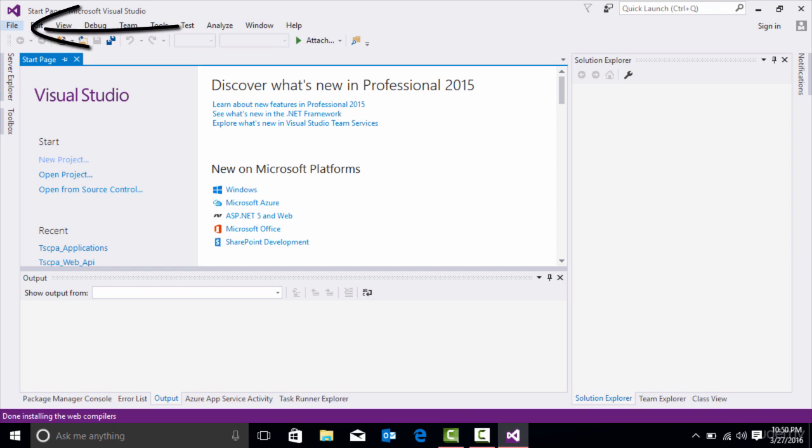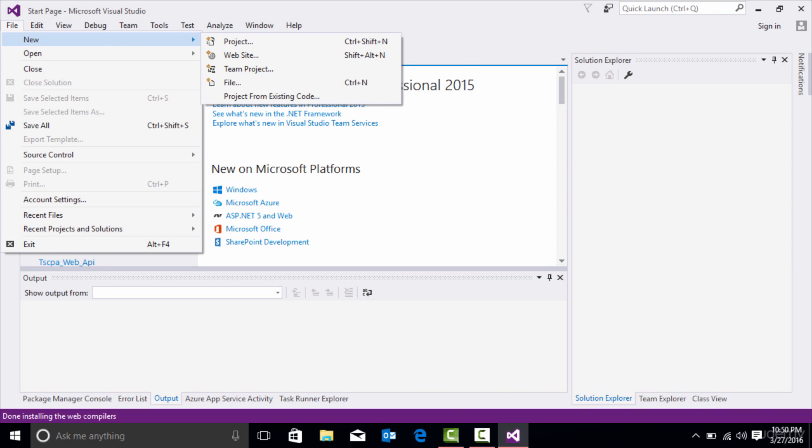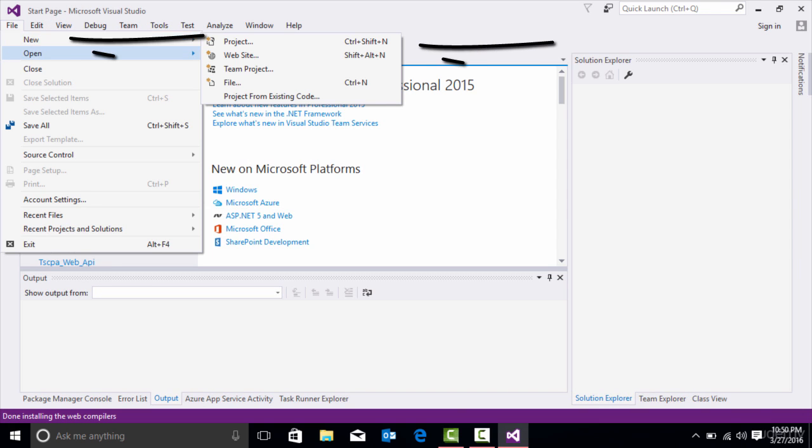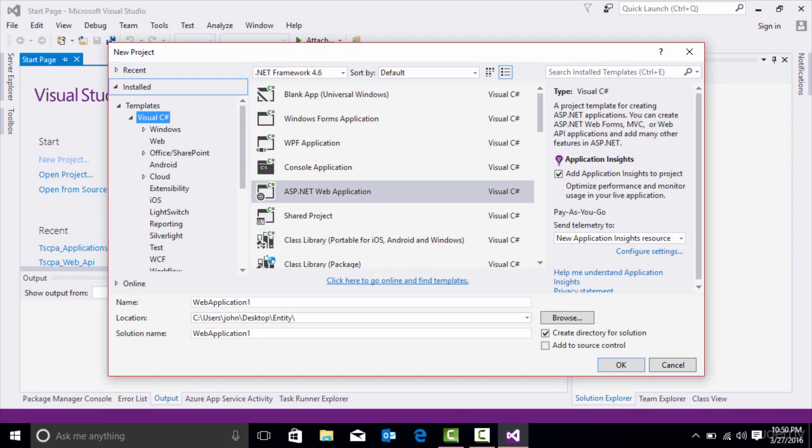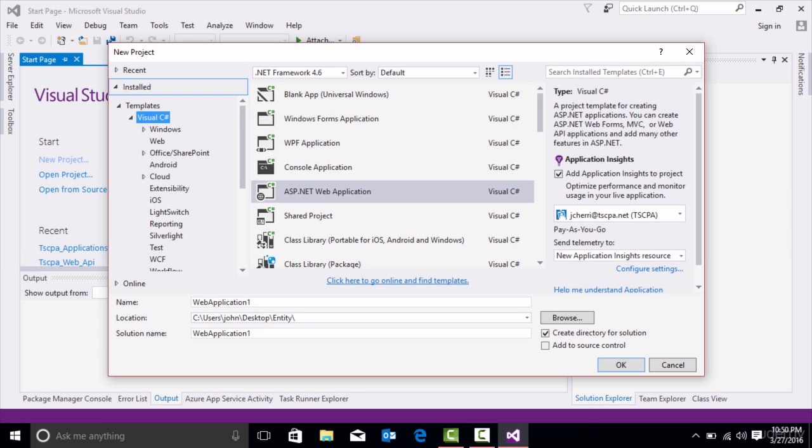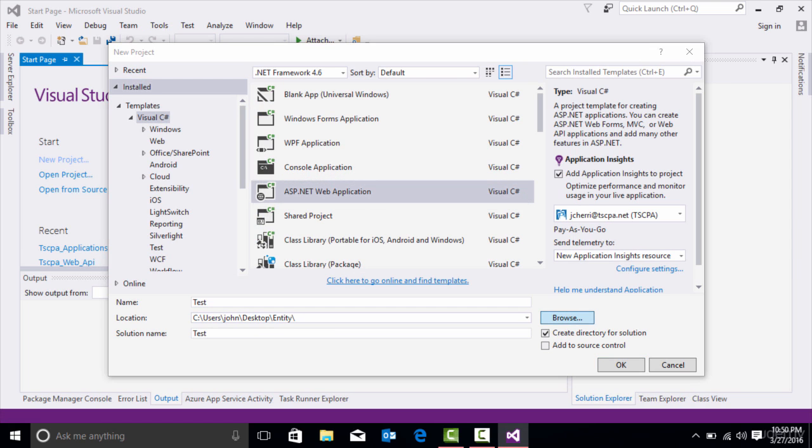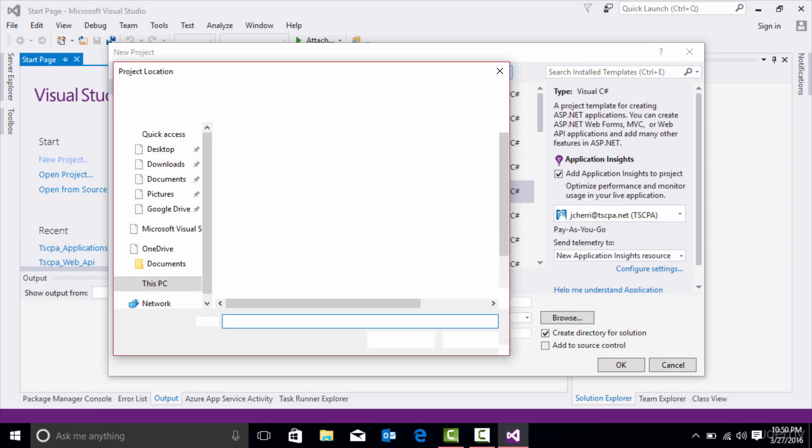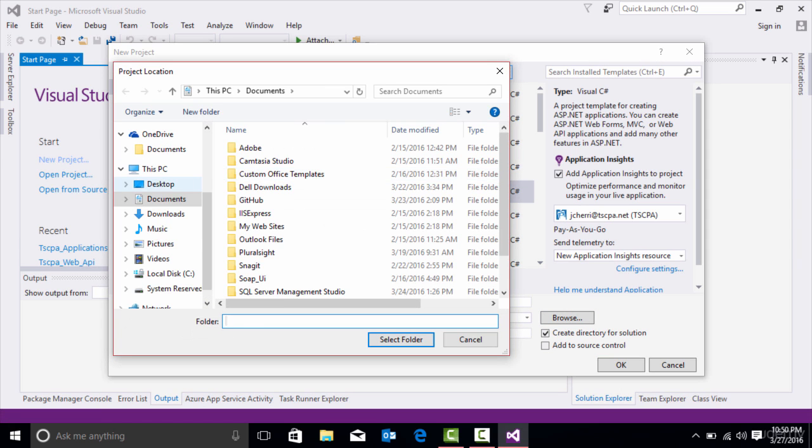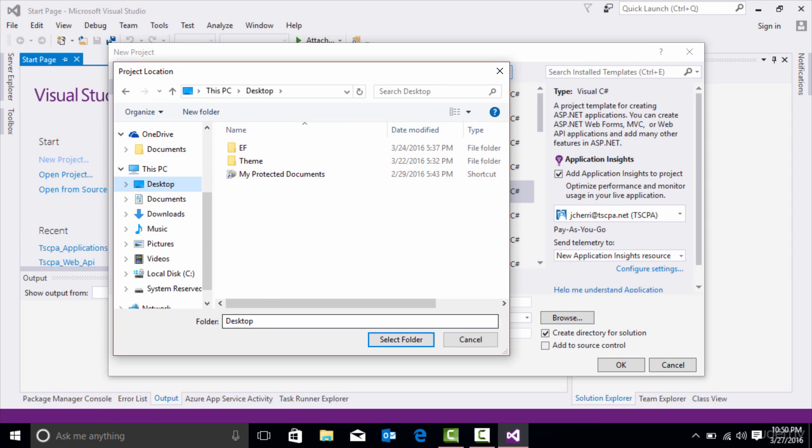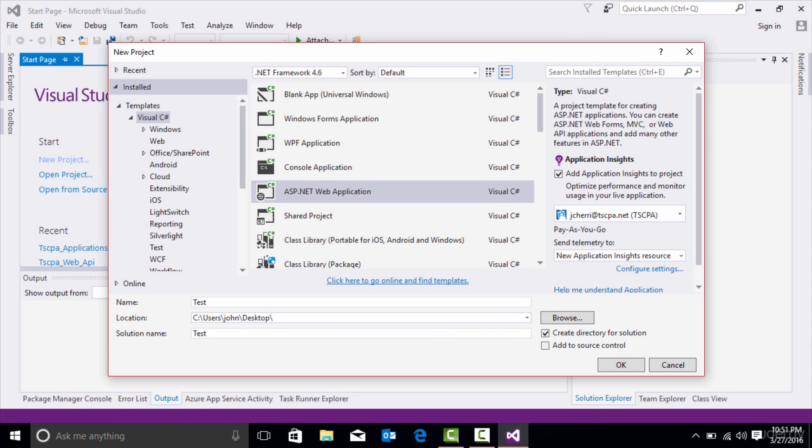I'm going to click File, New, Project. When I do that, I'm going to go to ASP.NET Web Application. I can name it whatever I want, so let's just put Test, and then let's browse a different area. Let's just put it on my desktop. Select the folder, and it's going to be the test application. Press OK.